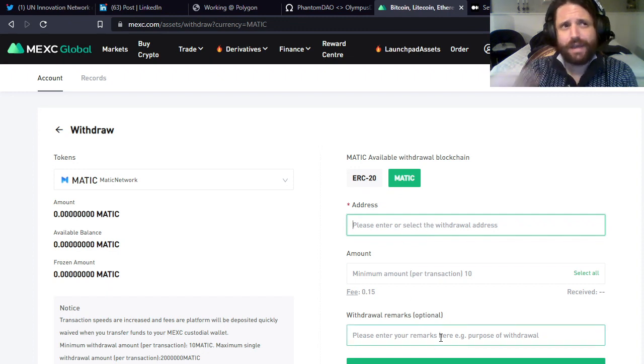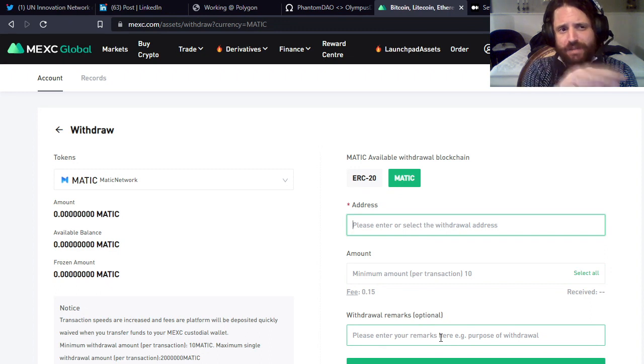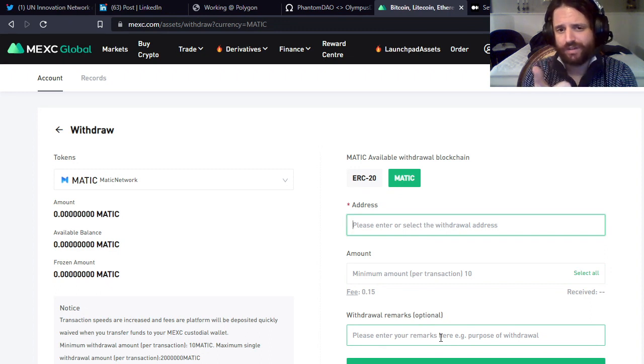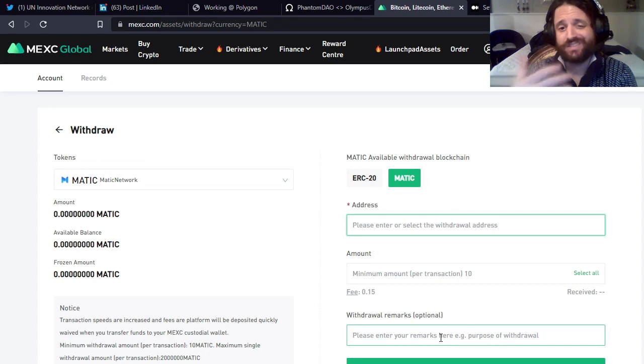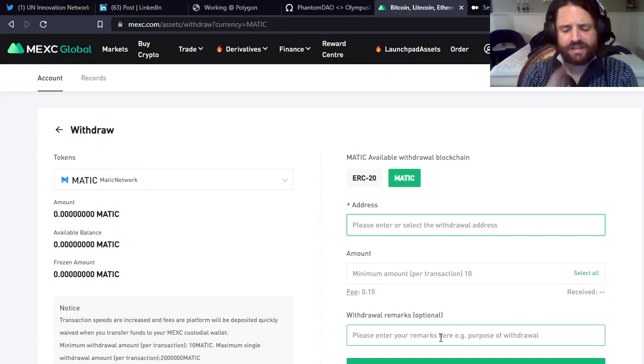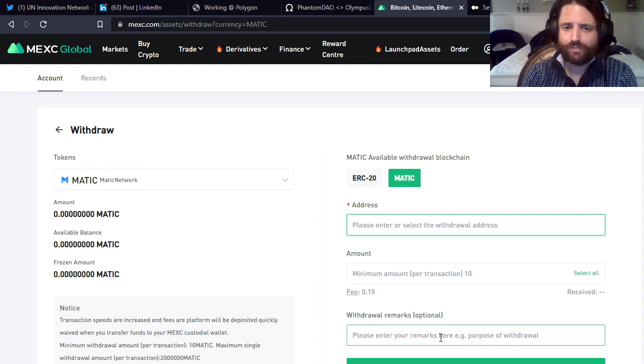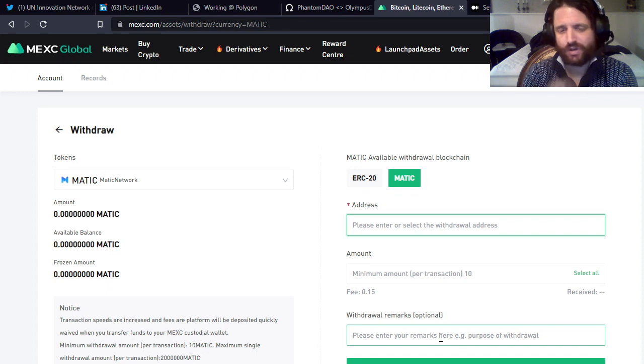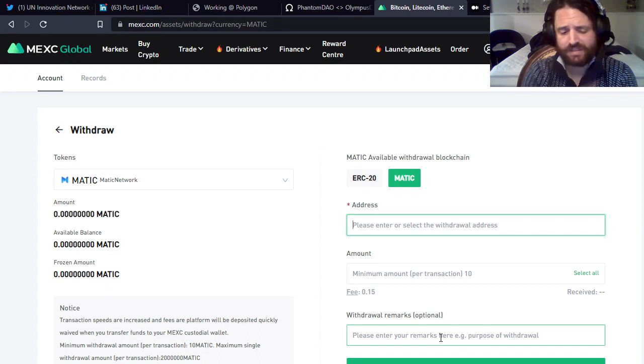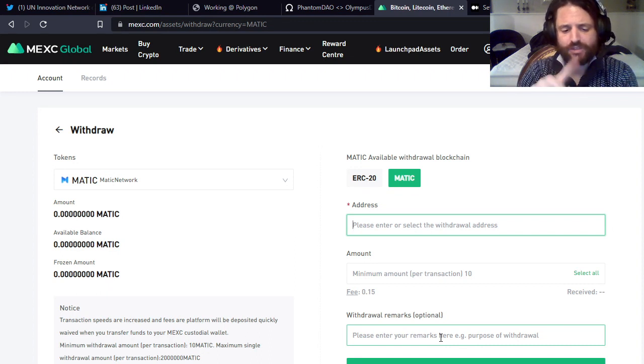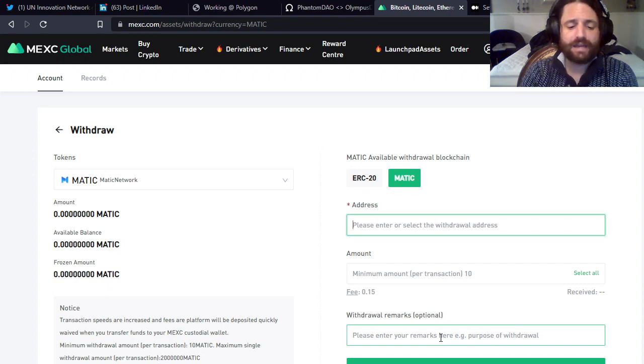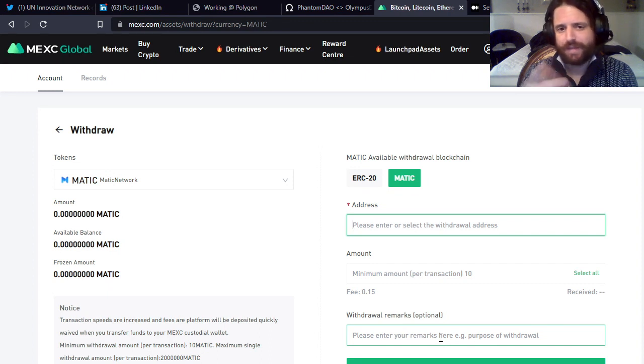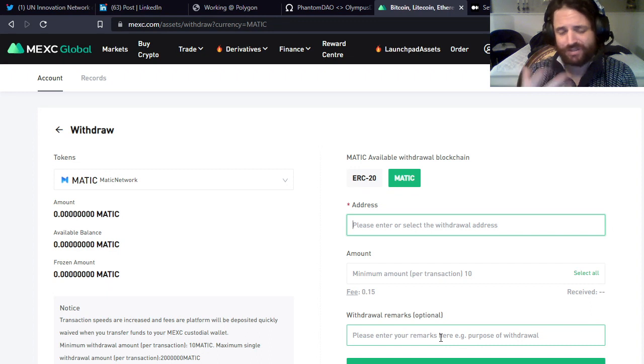The centralized exchange MEXC is going to require a Google Authenticator code and an email verification code. You have to put them both in within 60 seconds. So that's it - this is non-KYC, relatively cheap, under two dollars for all the fees. That includes onboarding to MEXC, that includes trading to USDT, trading out of USDT to MATIC, and withdrawing to your MetaMask or whatever wallet you want. It's about two dollars in fees, much less than the hundreds in ETH fees.